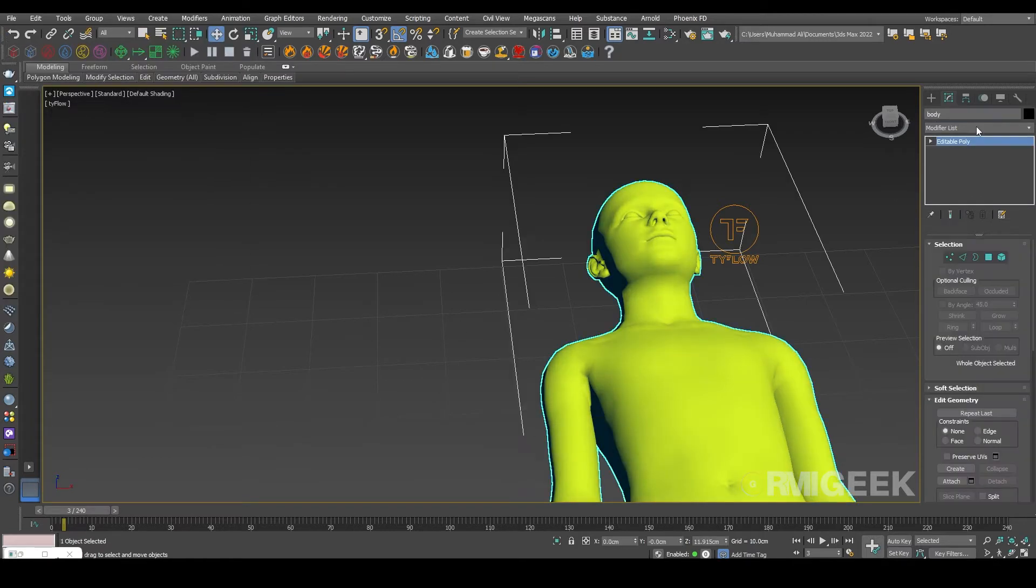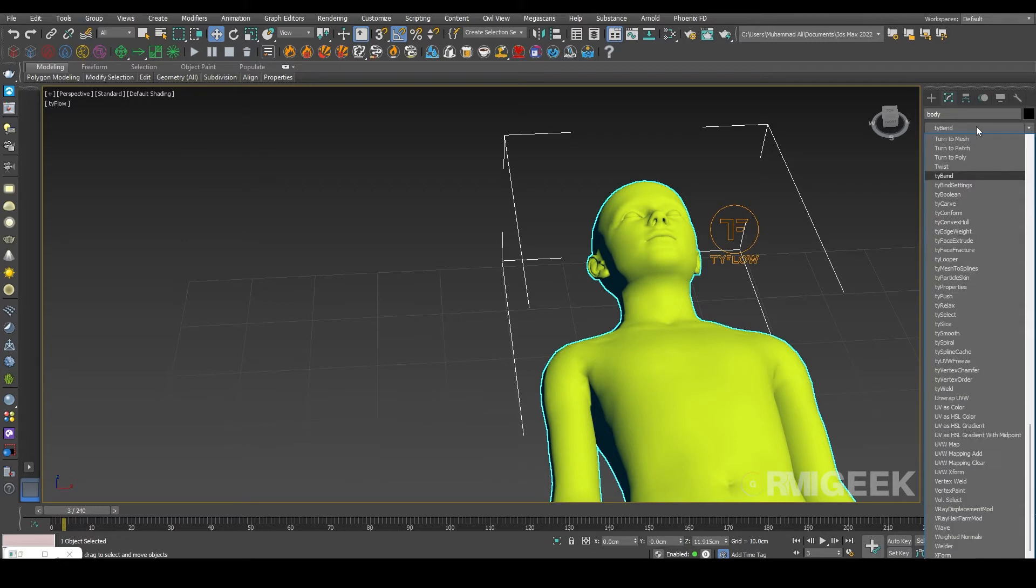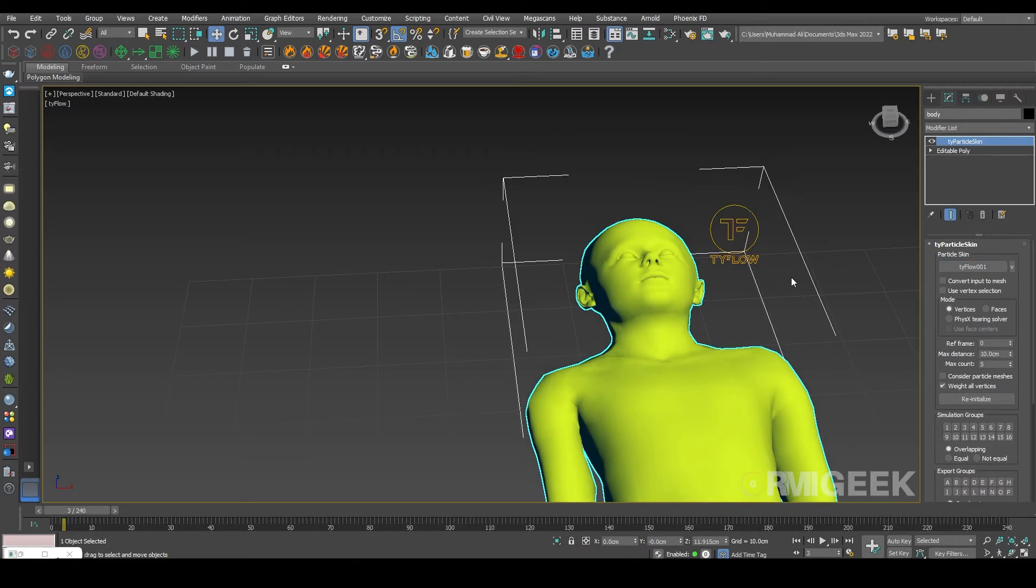I am selecting my main body and in modifier I am selecting TyFlow particle skin and I am selecting our TyFlow.